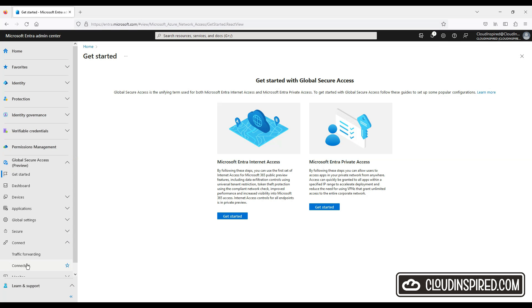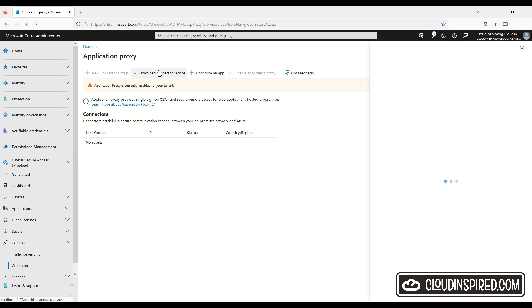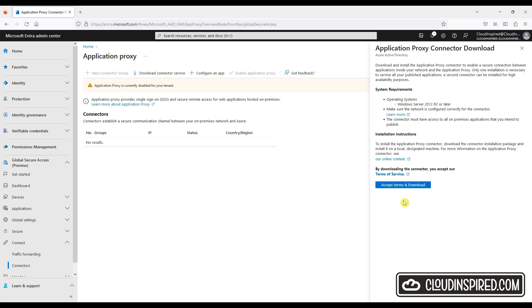In the Entra portal, go to Connectors and then click to download the connector service. Check out the system requirements: Windows 2012 R2 or later OS, outbound traffic allowed on ports 443 and 80, and the connector needs to have access to all the on-premise apps that you intend to publish. Connectors only send outbound requests on ports 443 and 80. The outbound traffic is sent to the application proxy service and to the published applications, and you don't have to open inbound ports because traffic flows both ways once a session is established.